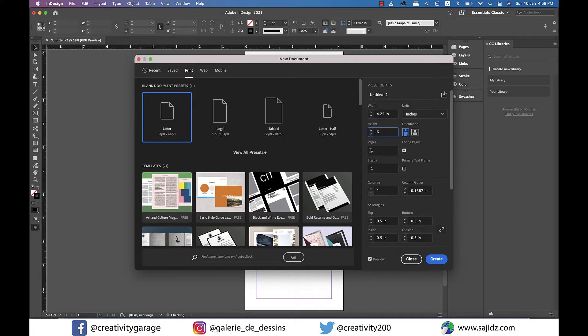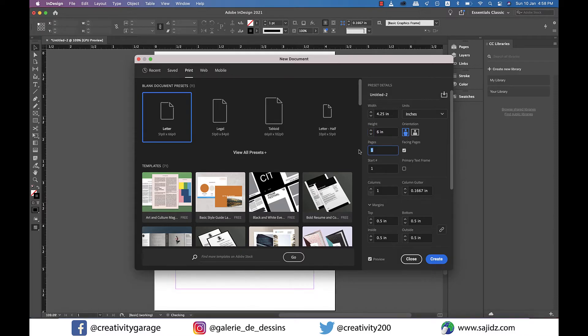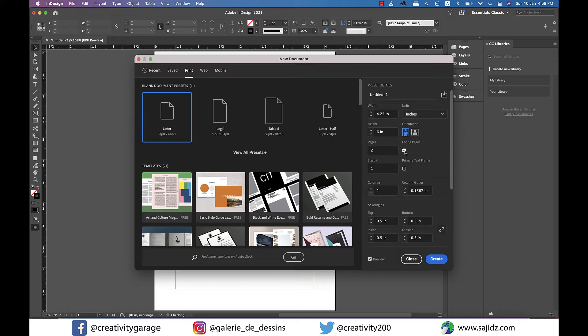We'll also need two pages for both front and back and I don't really want it to have facing pages as it's a postcard and not a book. So let me uncheck the facing pages option.